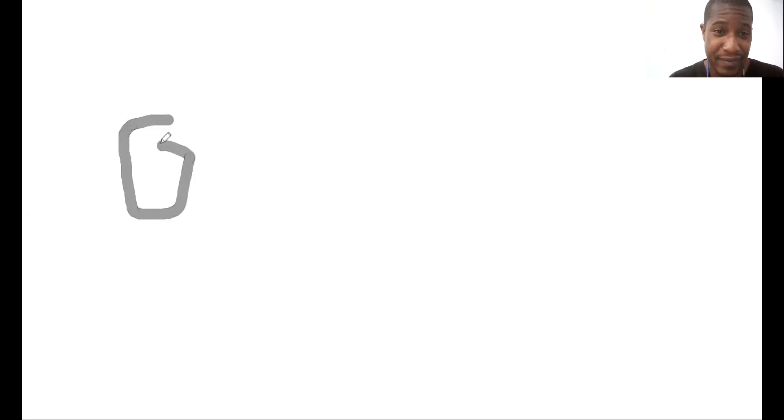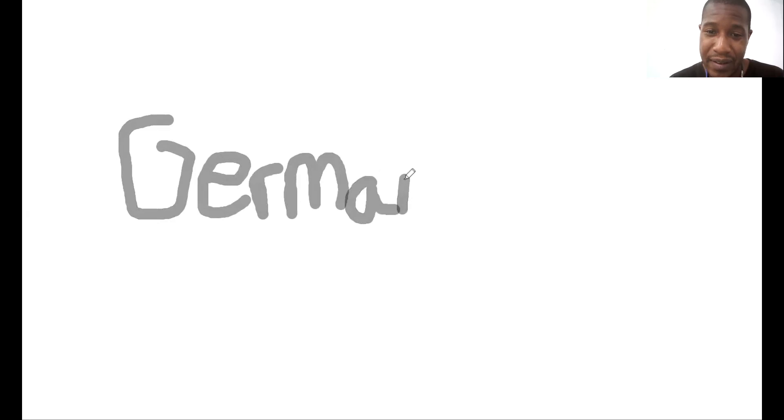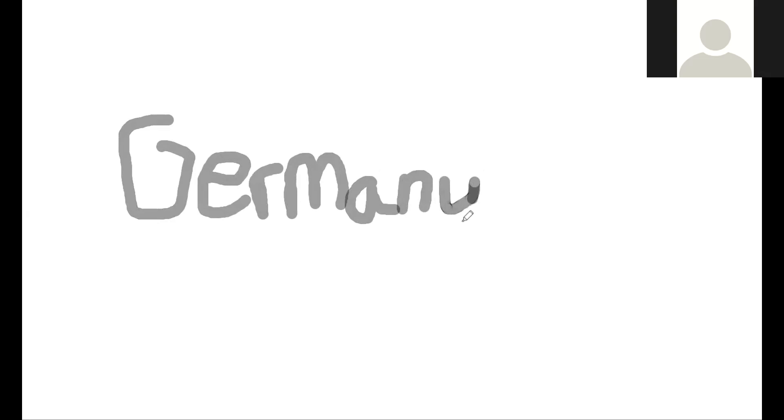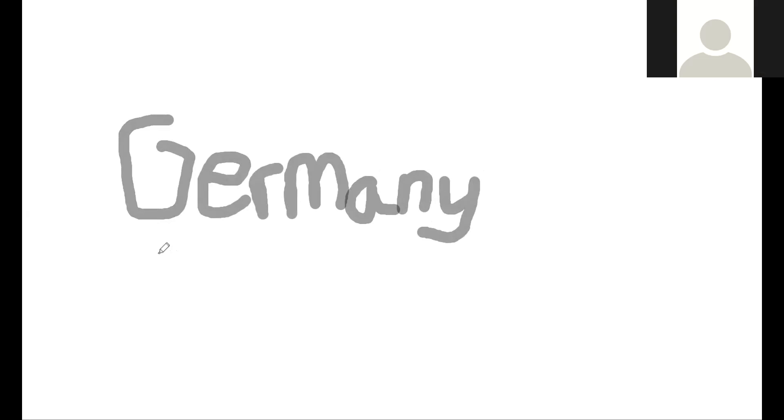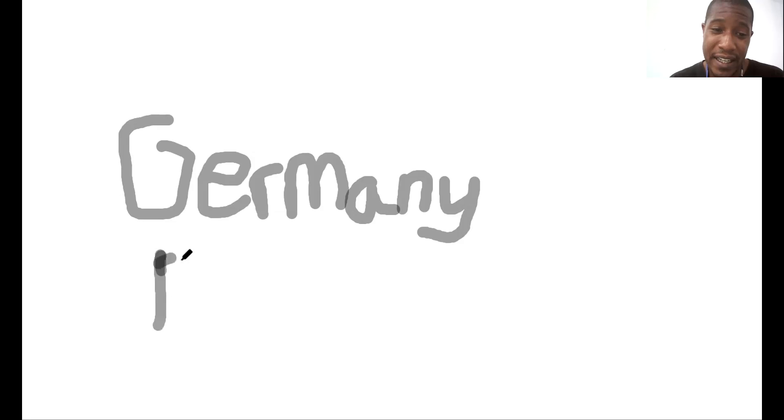What about this country? That is a G. Germany, yeah. What's the capital? I'm not sure. Is that Berlin? Who said Berlin? Sewanrong. Yes, the capital of Germany is Berlin.